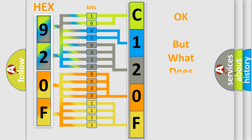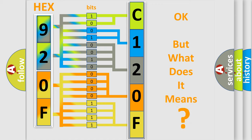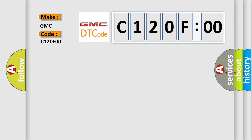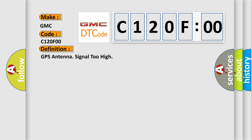The number itself does not make sense to us if we cannot assign information about what it actually expresses. So, what does the Diagnostic Trouble Code C120F00 interpret specifically for GMC car manufacturers?